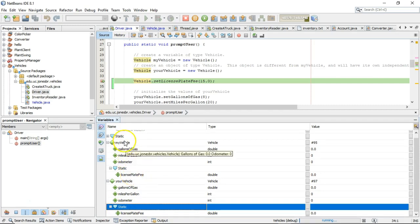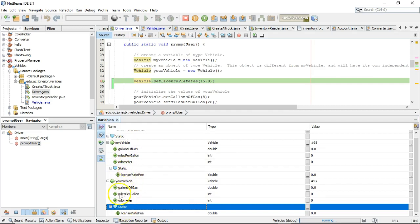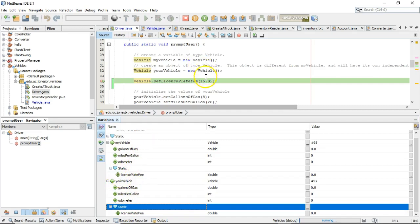Now, you'll see there's a static notation under my vehicle. There's also one under your vehicle. Both of them have this license plate fee, and it has kind of a special bar indicating it's a special type of variable. So watch what happens now.